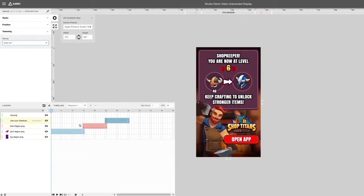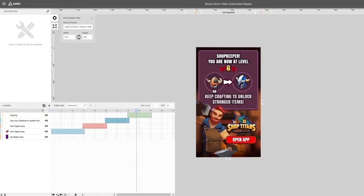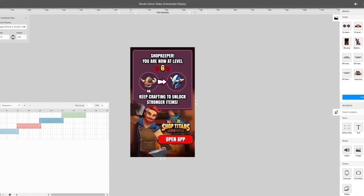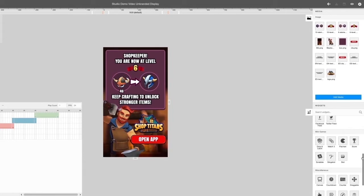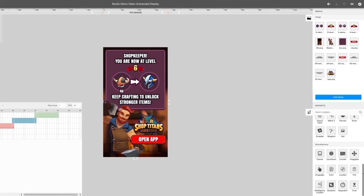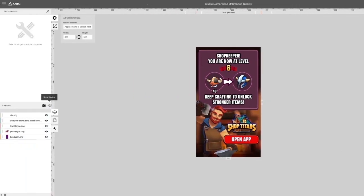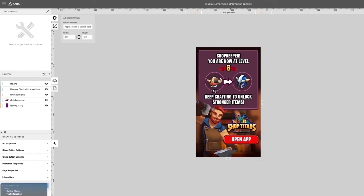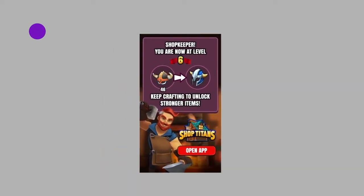You may preview individual sequences using the Timelines cover. Widgets such as audio, galleries, and minigames may also be used on the Creative to add interactivity. To see how the entire ad works, click on the eye icon to preview.